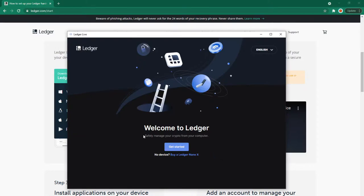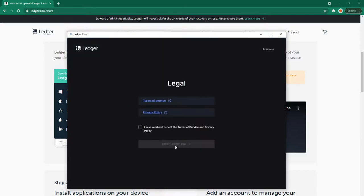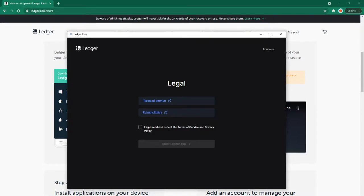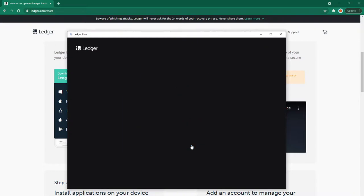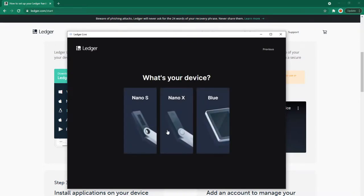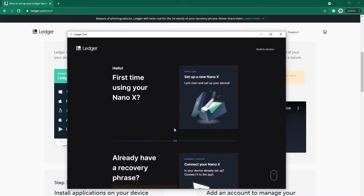Welcome to Ledger: safely manage your crypto from your computer. Get started, terms of service, and privacy policy. Make sure you read this - it's very important before agreeing. Once you've reviewed it, check the box and enter the Ledger app. I have the Nano X, first time using it. Set up a new Nano X.